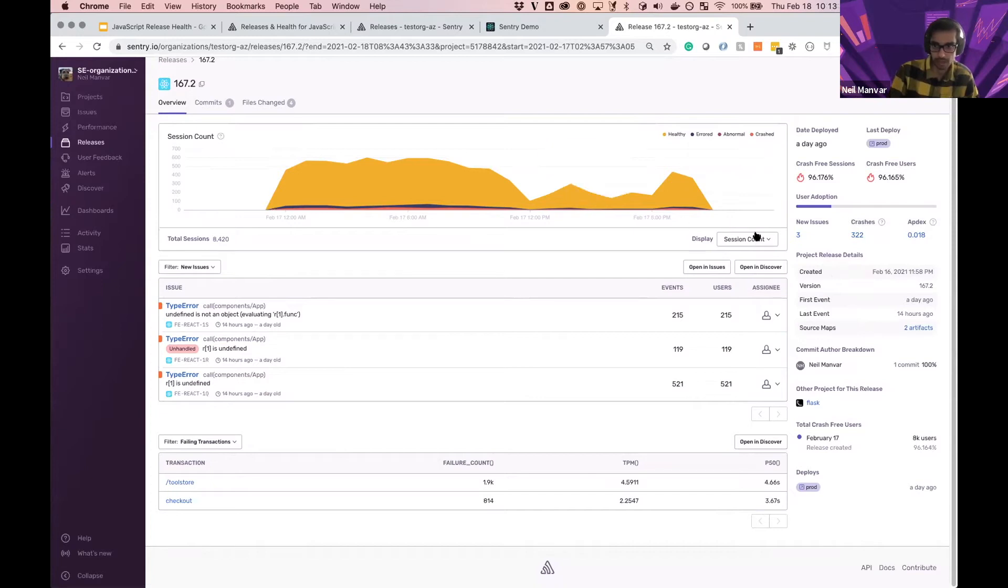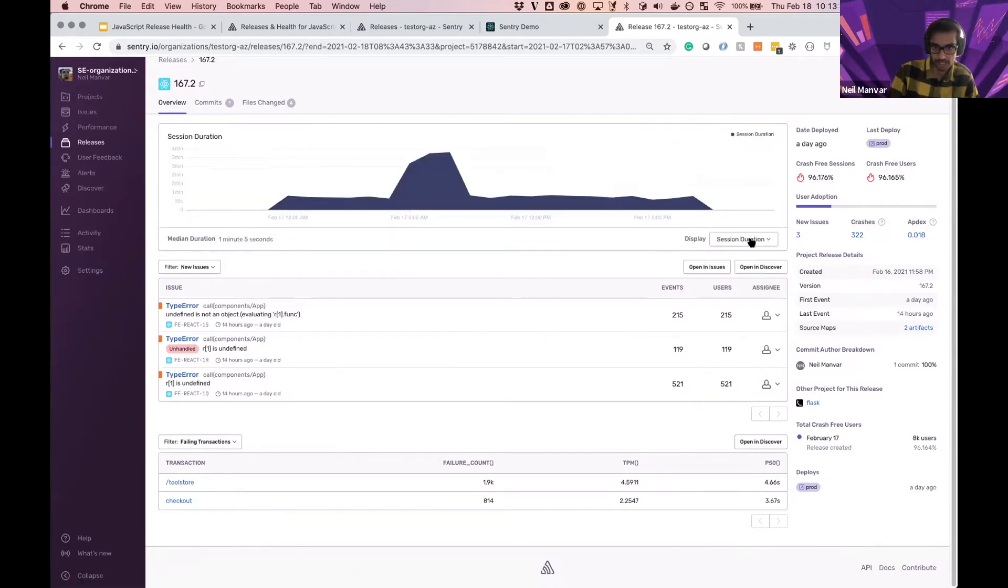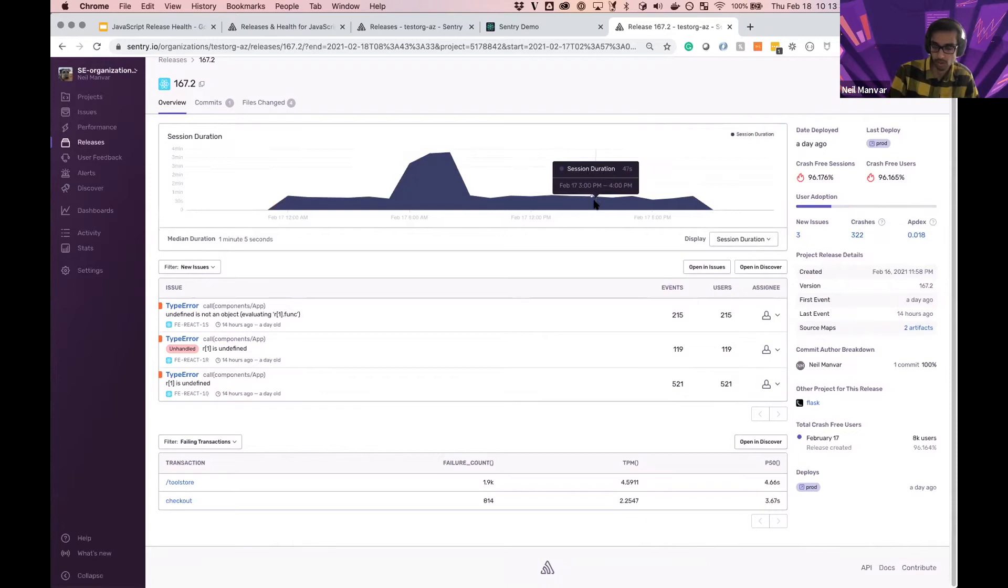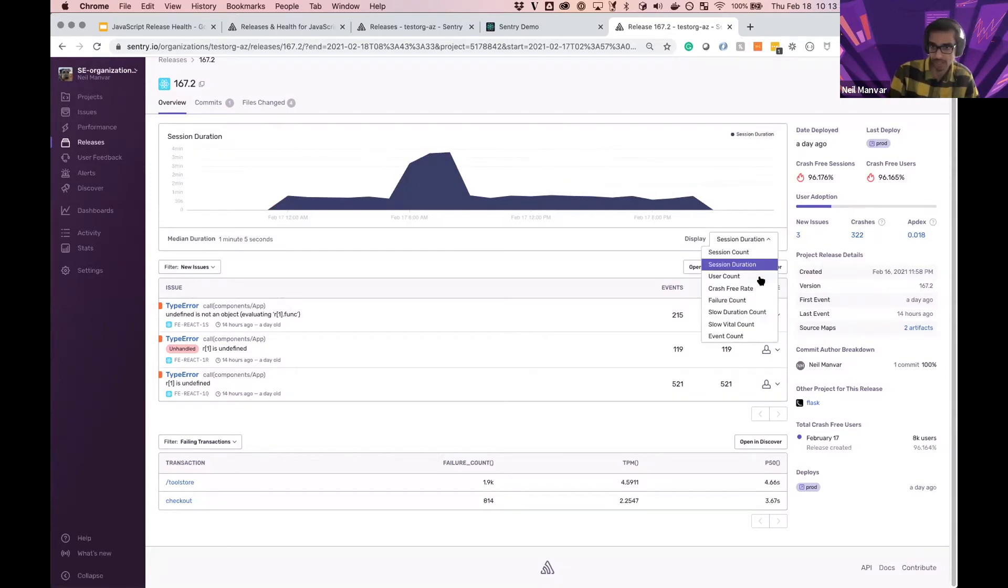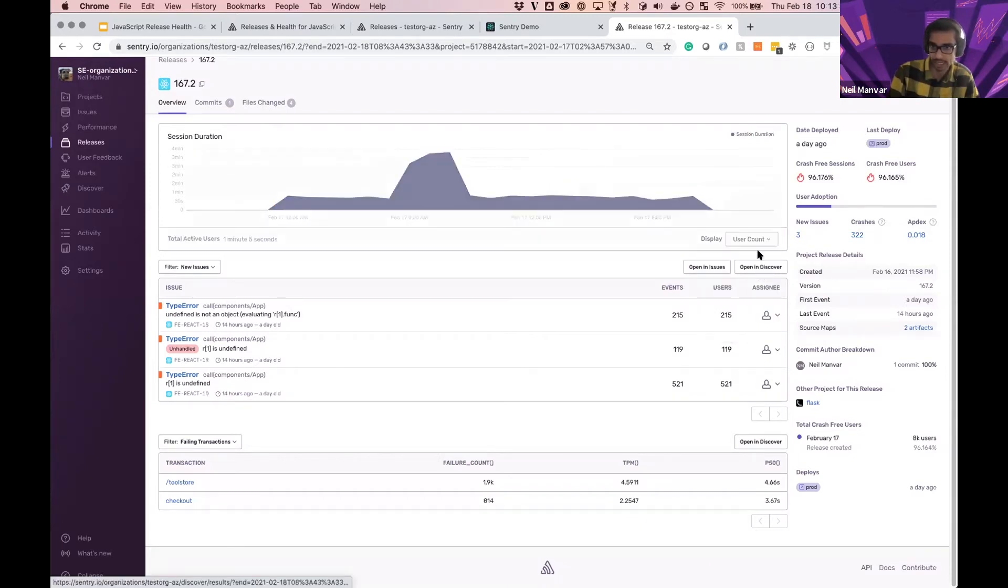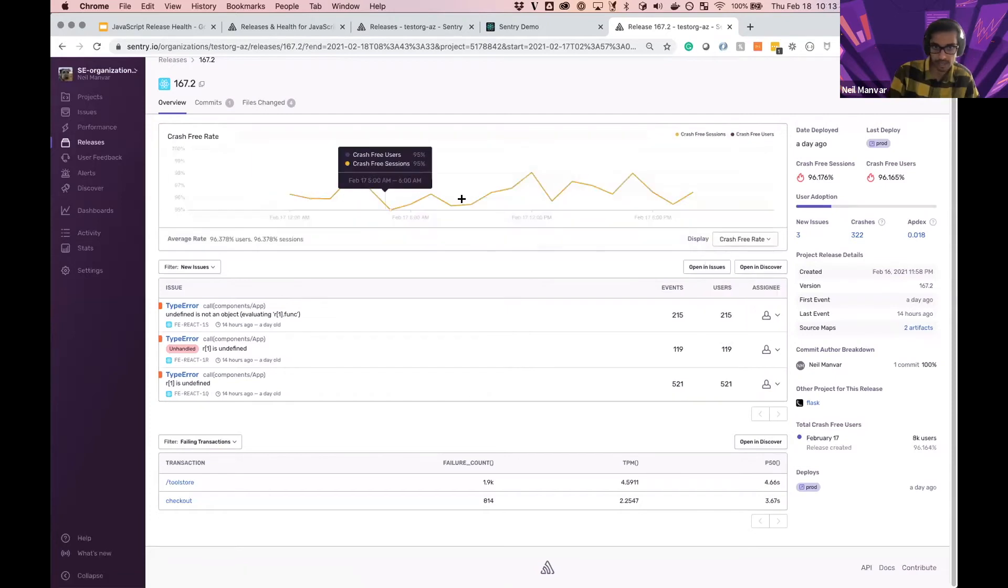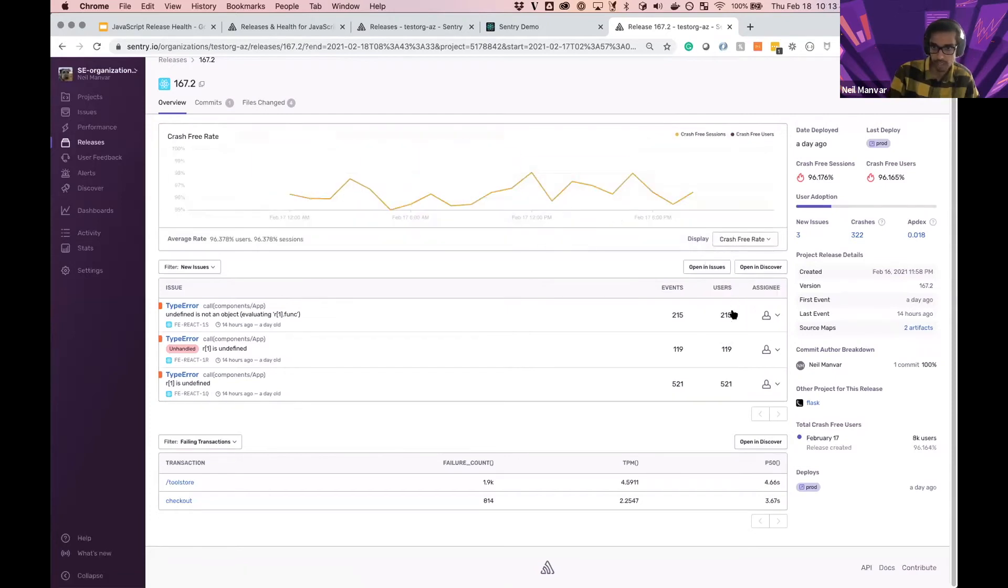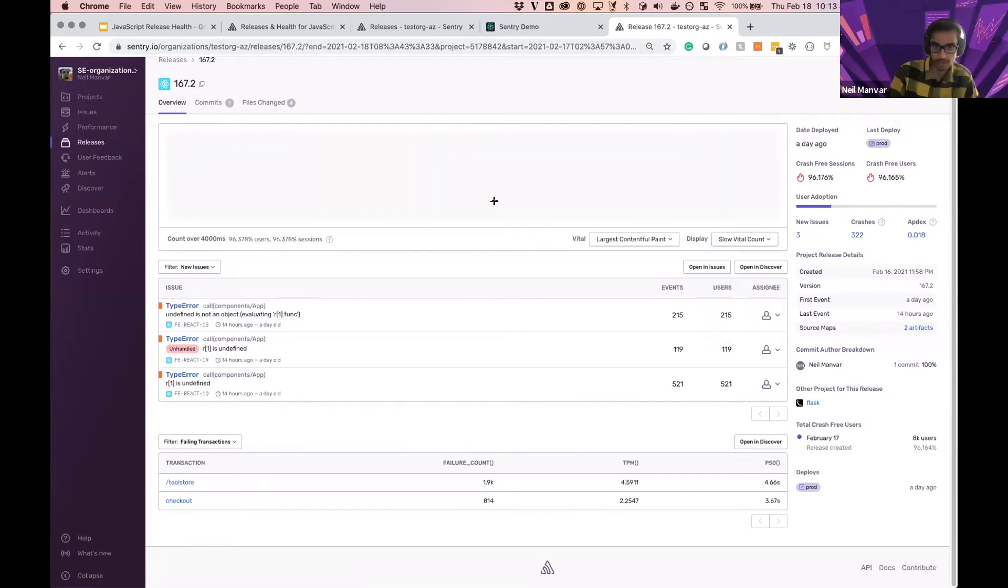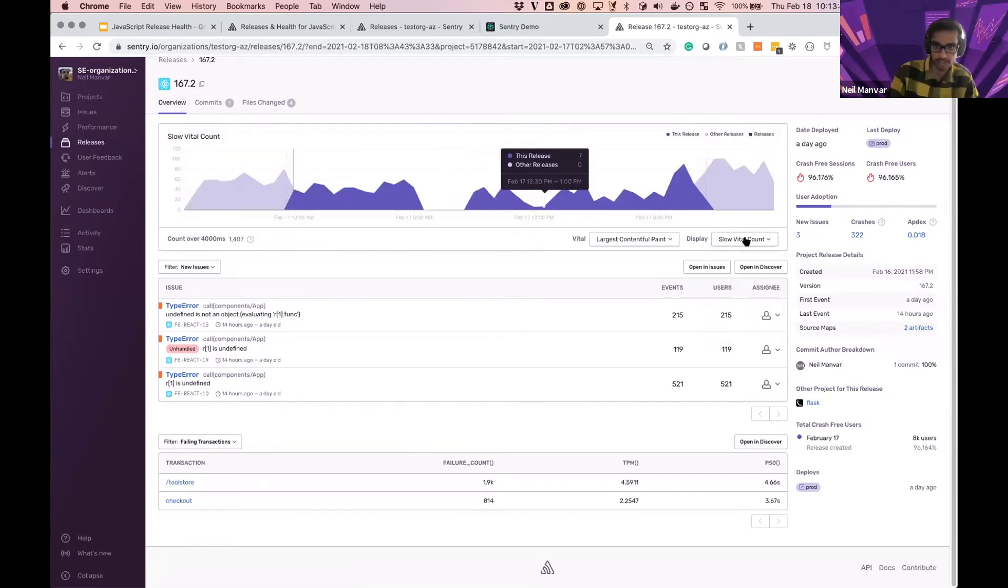From here, we can also show session duration. We can see how long folks were in our application, the count, the crash rate in this graph, so that we can understand how that's evolving over time as well. And if you're sending web vitals and such, we have all of that information listed as well.